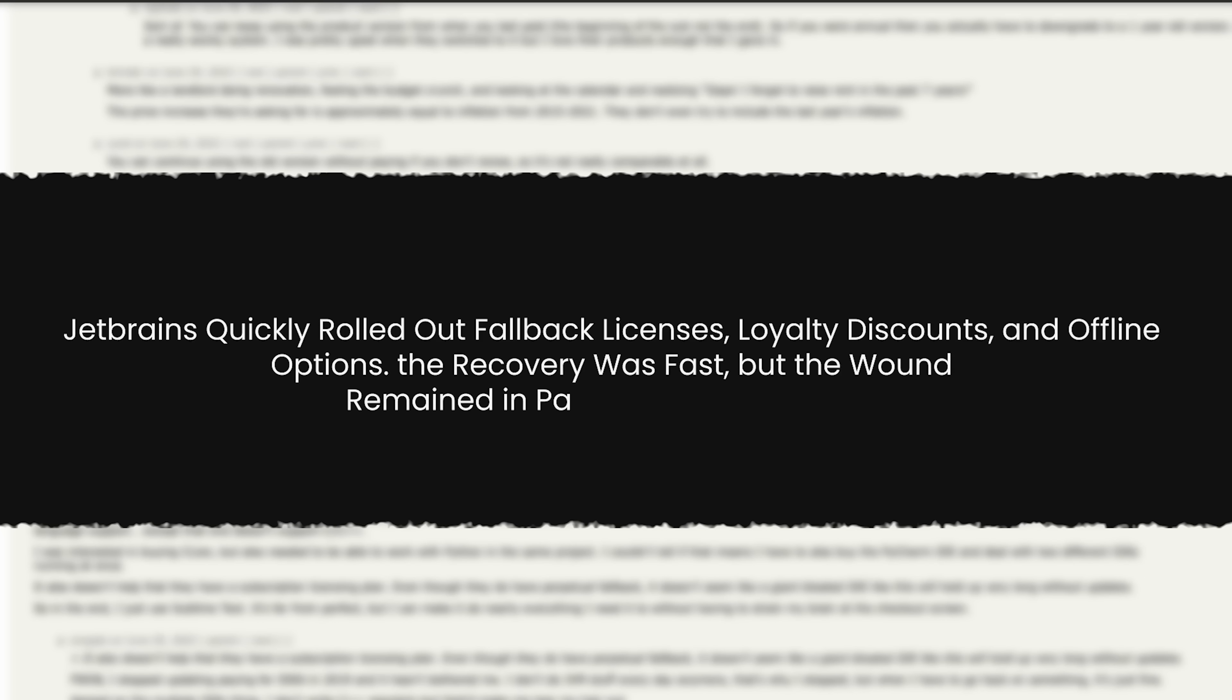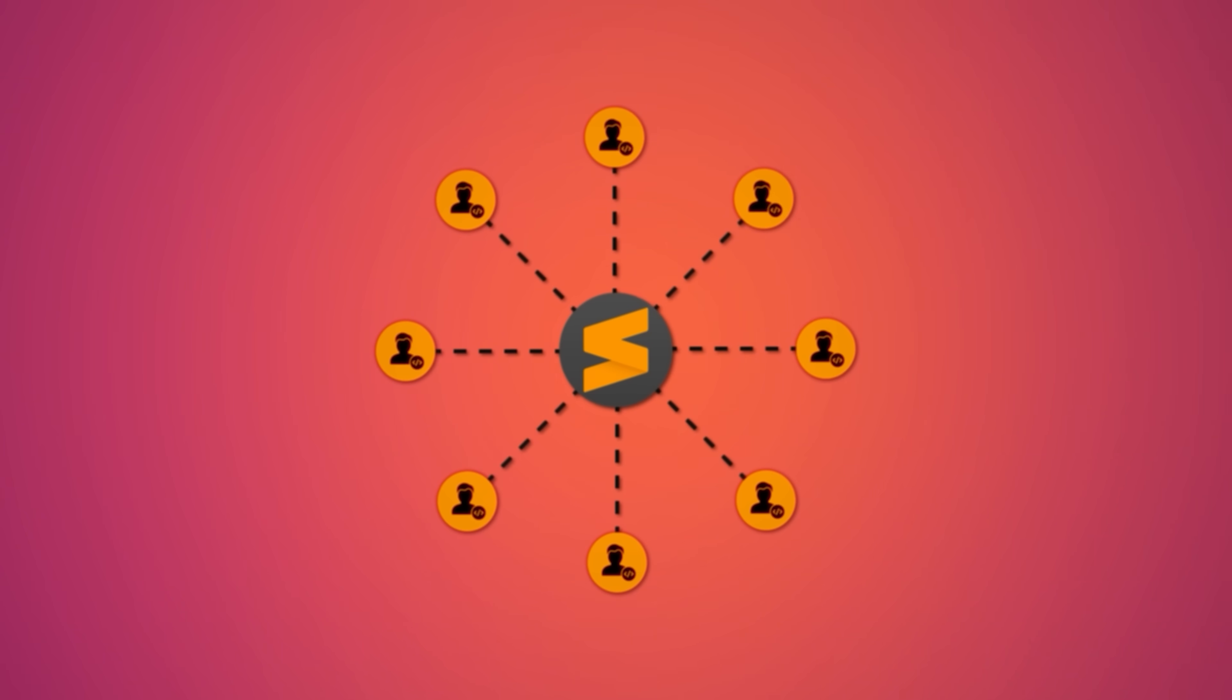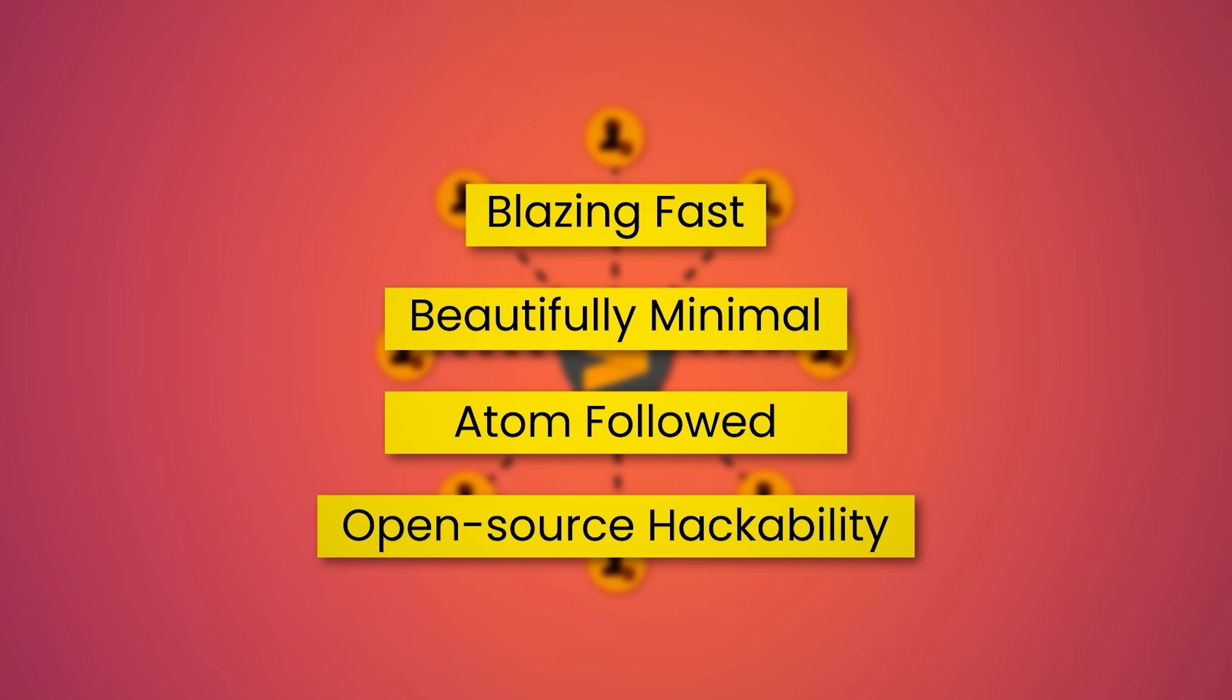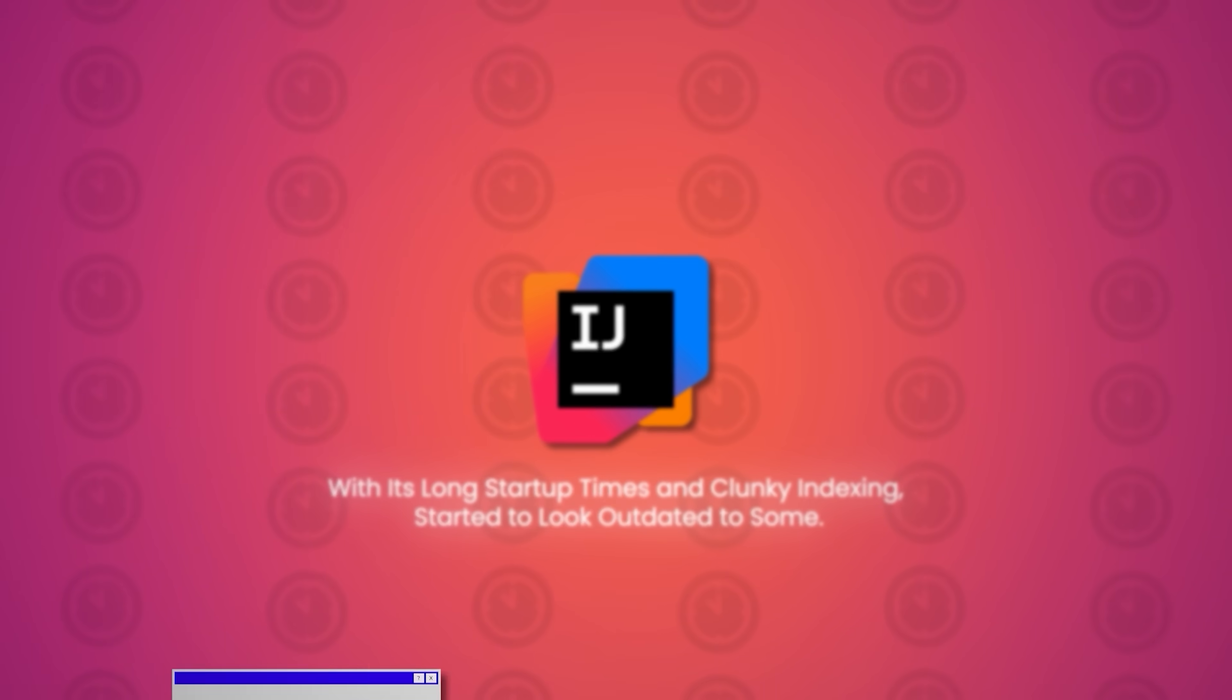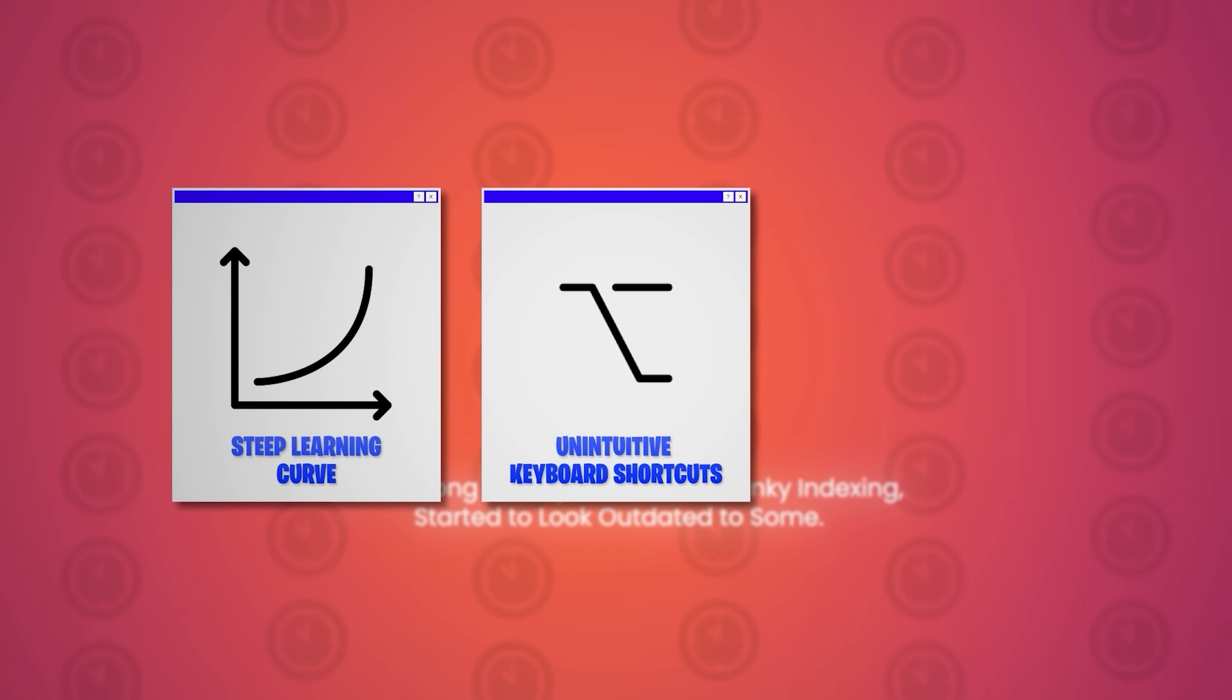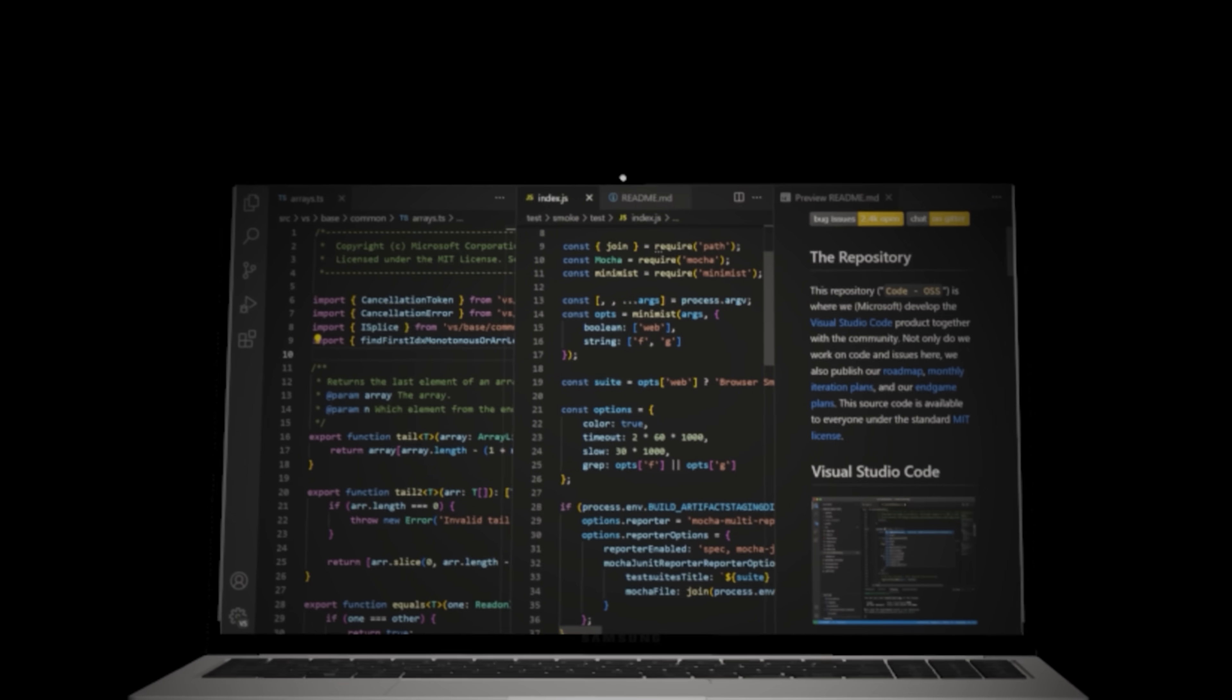Then came the rise of the editor revolution. Sublime Text became the darling of web developers. Blazing fast, beautifully minimal. Atom followed, offering open-source hackability. IntelliJ, with its long startup times and clunky indexing, started to look outdated to some. Critics complained about its steep learning curve, unintuitive keyboard shortcuts, and sluggish performance on older machines. And then came the real competition, Visual Studio Code.